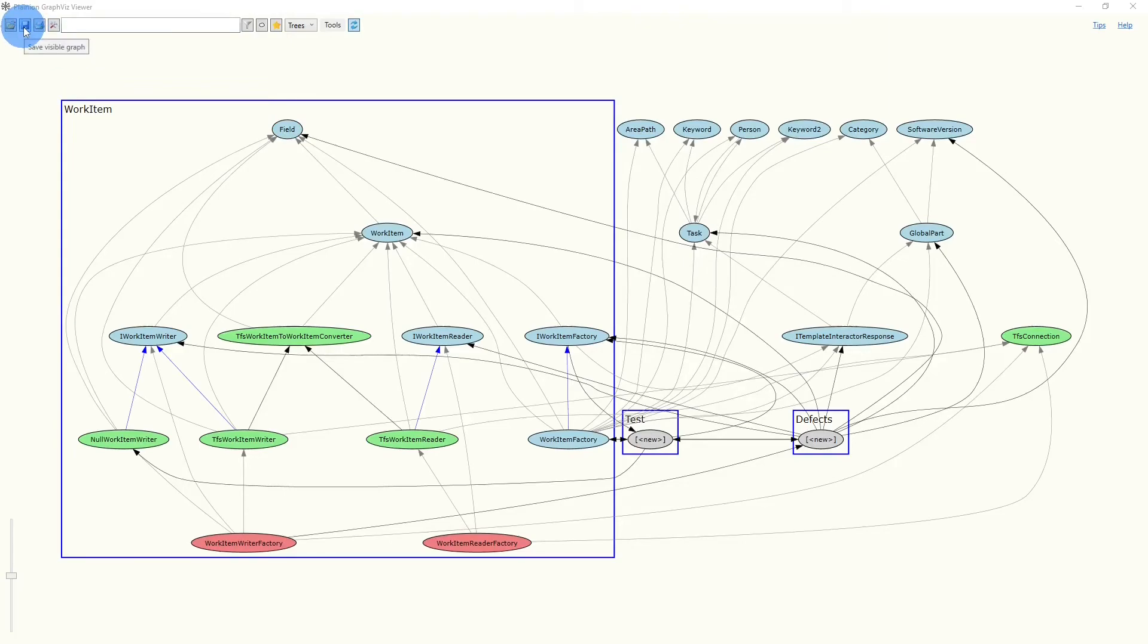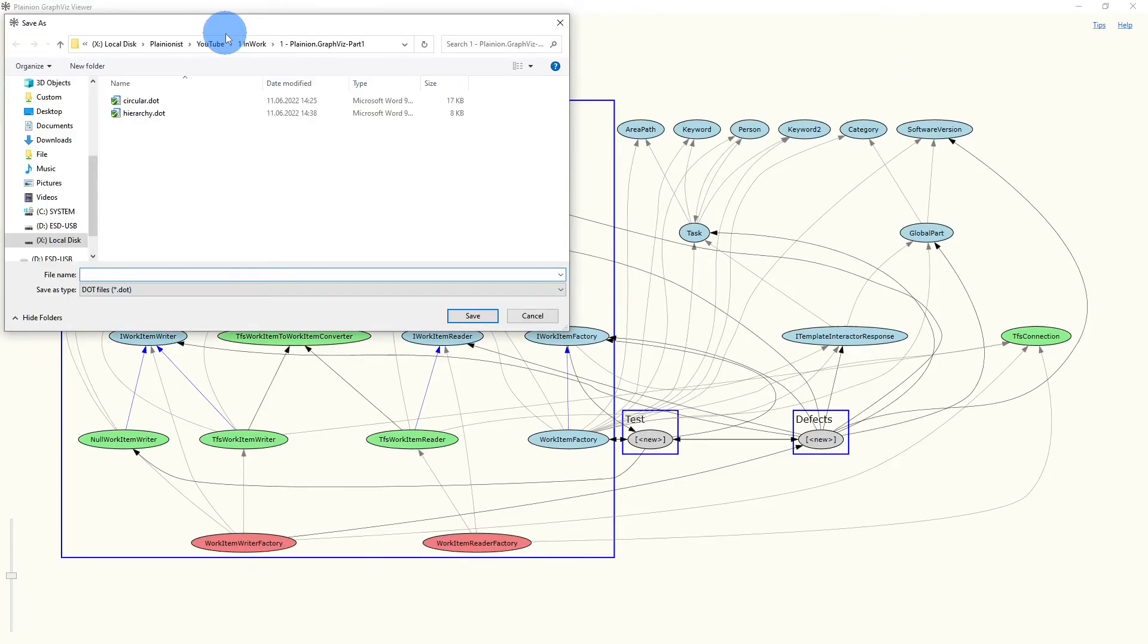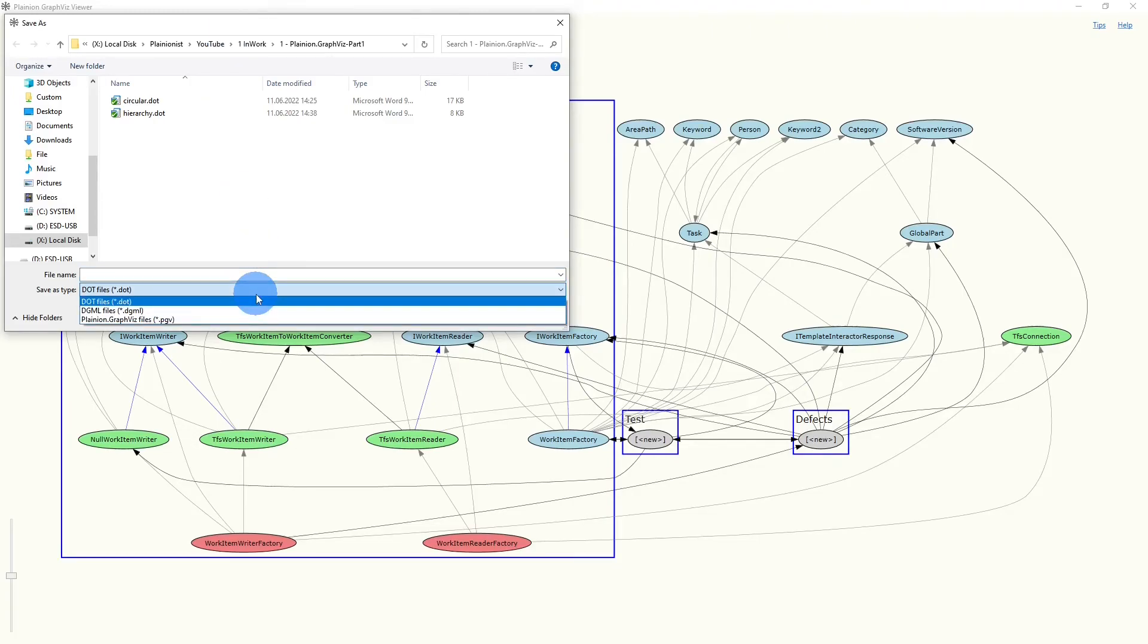And finally, we can use the Save button to save exactly that part of the graph as we see it on the screen. We can save it as a .file, or we can save it as a .dgml file.